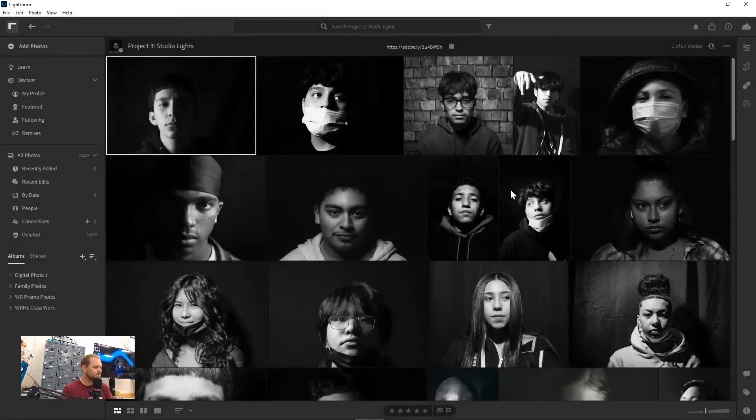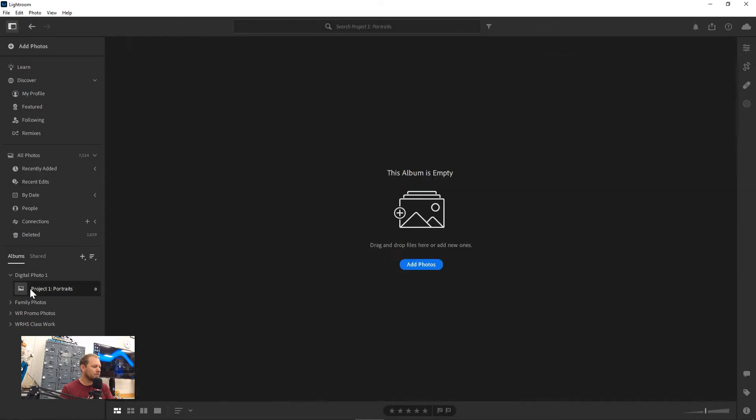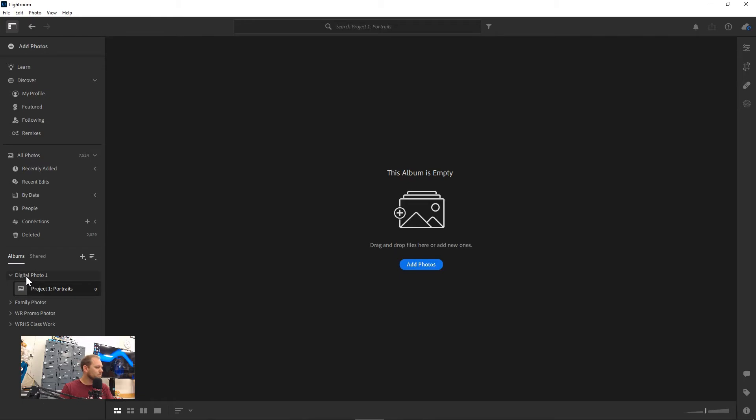So I hit enter and I have this album. Folders allow you to organize the way your albums are going to be, otherwise it would just be a list of albums. And for those of you that will be continuing on, we can have digital photo one, digital photo two, AP photographic design, all of our work saved in one place, all backed up to the cloud so it's always there.